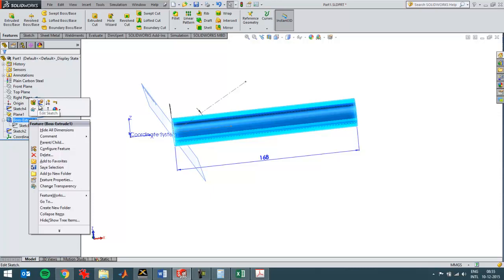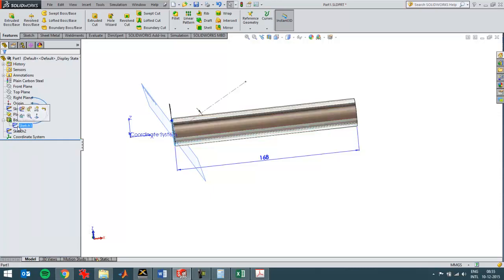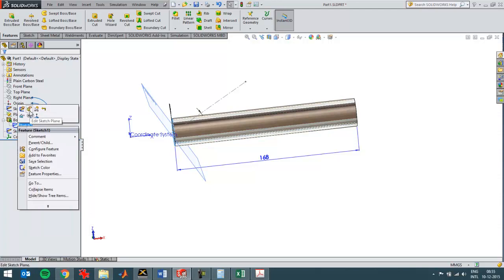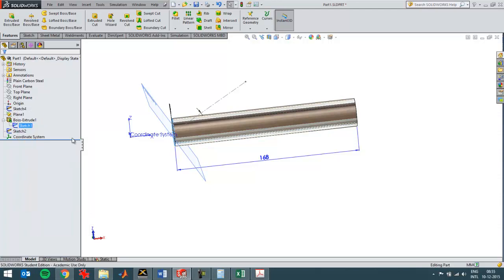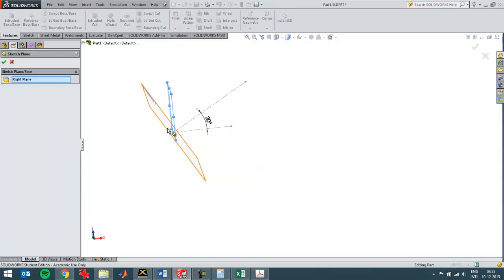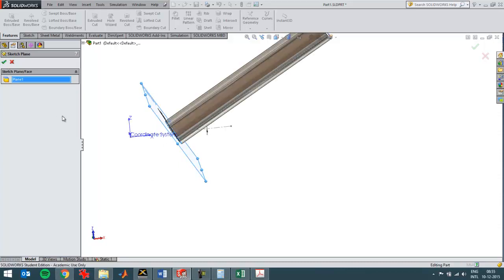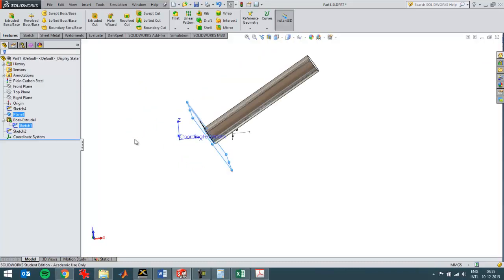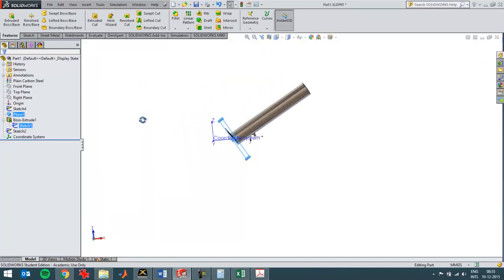So I can change this boss extrude sketch. Now not edit the sketch but I'll edit the plane the sketch was originally sketched on, which will rotate the whole part like that. So now I've got the part rotated, I can switch back to the static study.